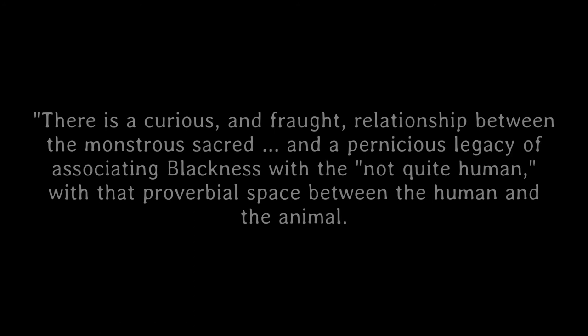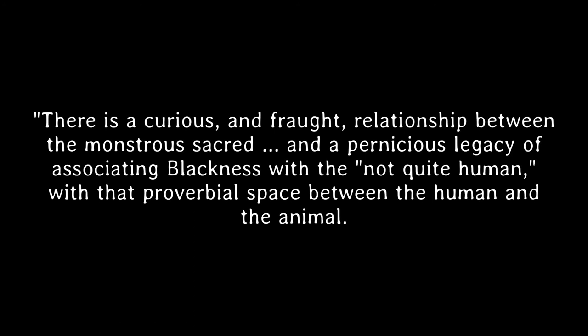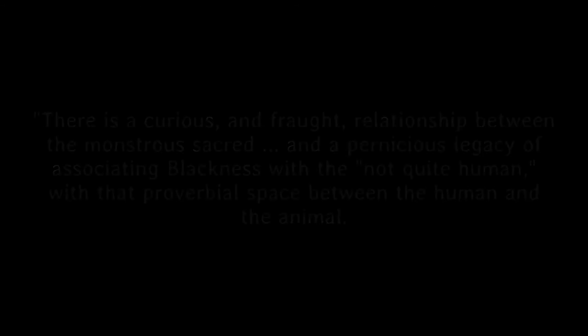Joseph Winters, professor of African and African-American studies with Duke University, wrote at length in The Horrifying Sacred, Hip Hop, Blackness, and the Figure of the Monster, about what he calls a pernicious legacy of associating blackness with the not quite human, with that proverbial space between the human and the animal. Through the sharing of anti-black monster beliefs, racists tap into base human fears to instill a hatred of blackness in white and black peoples alike. This is what the minstrel shows of Robert Johnson's day did.